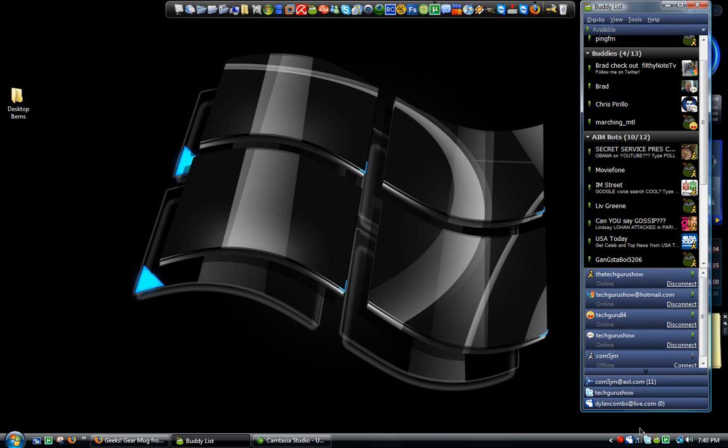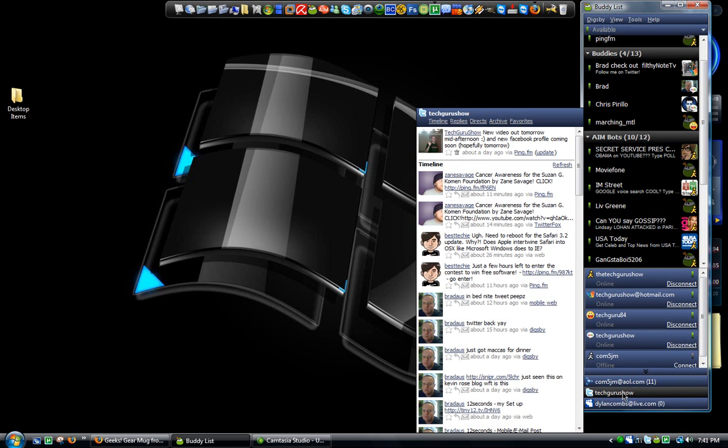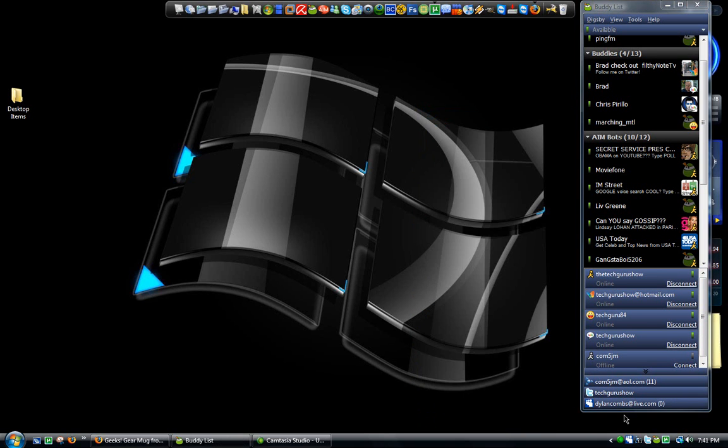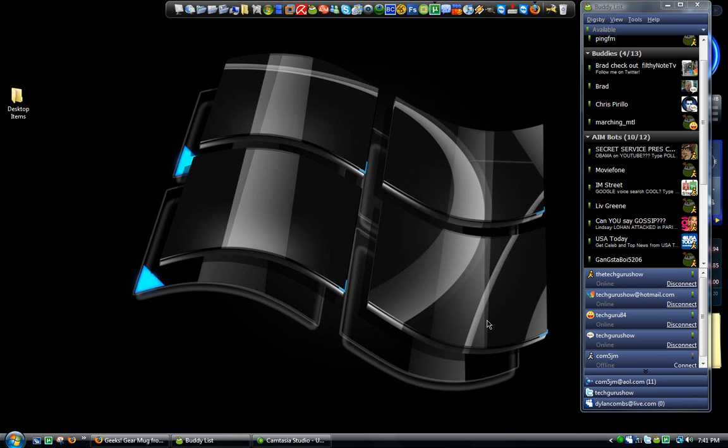Also here I can check my MySpace, it's all right there. Twitter, post my Twitter updates and my personal email is also right in there as well.